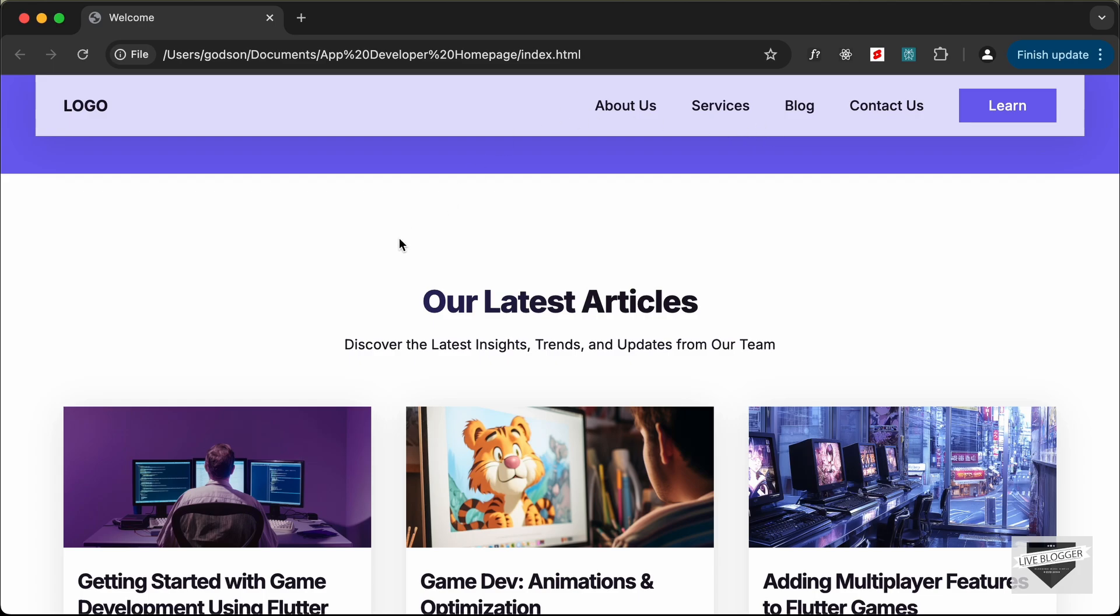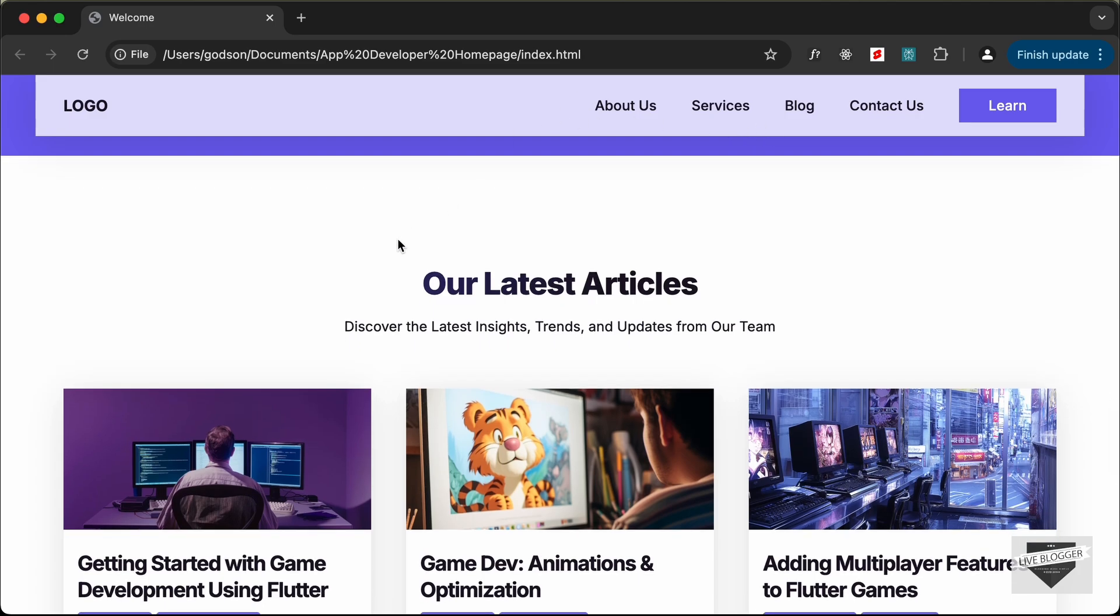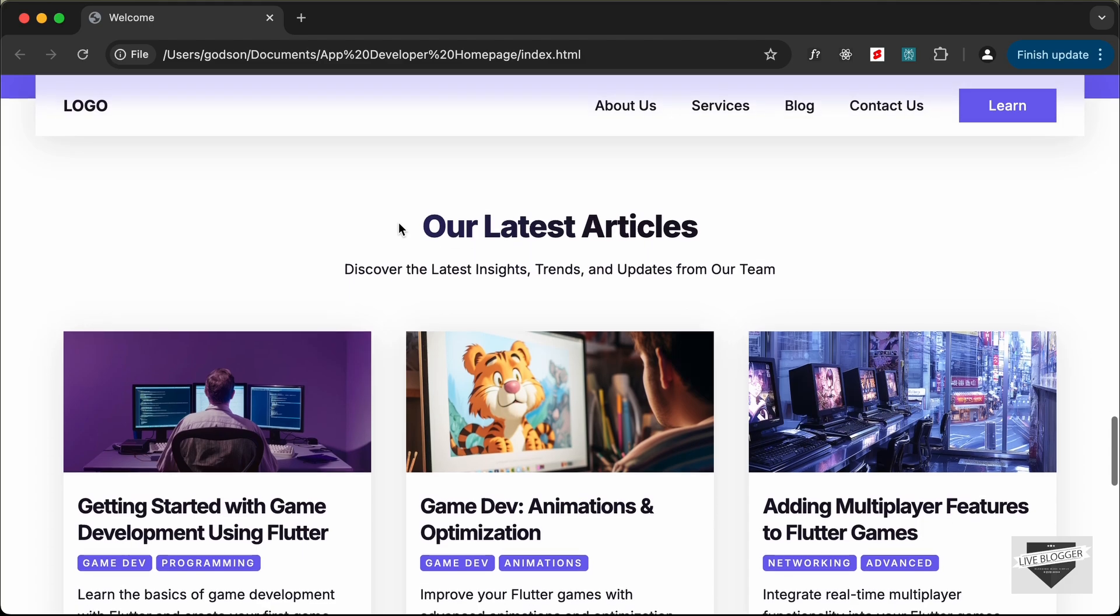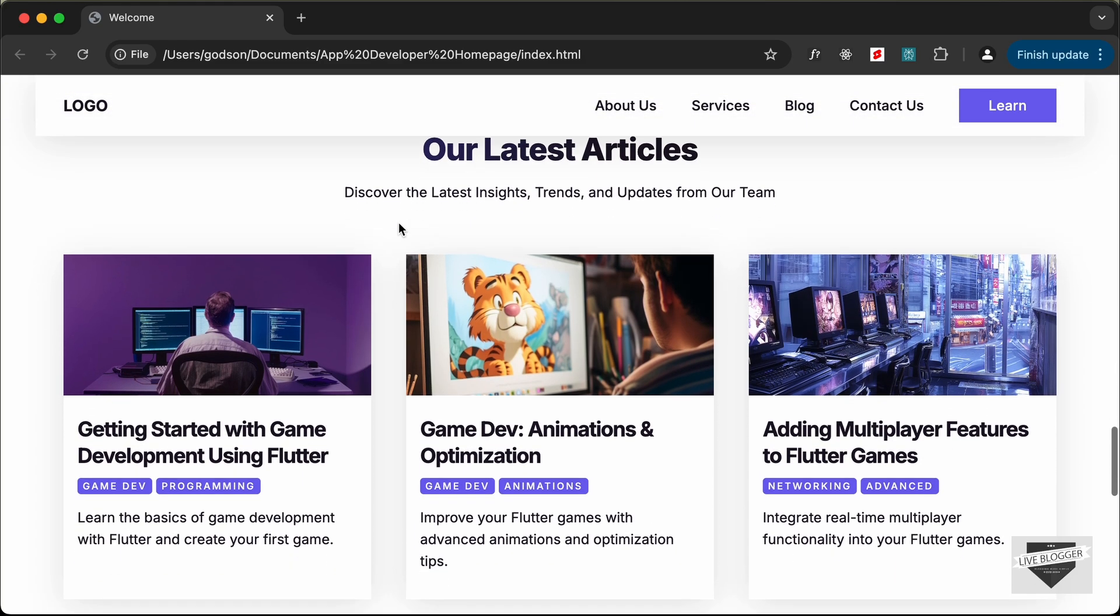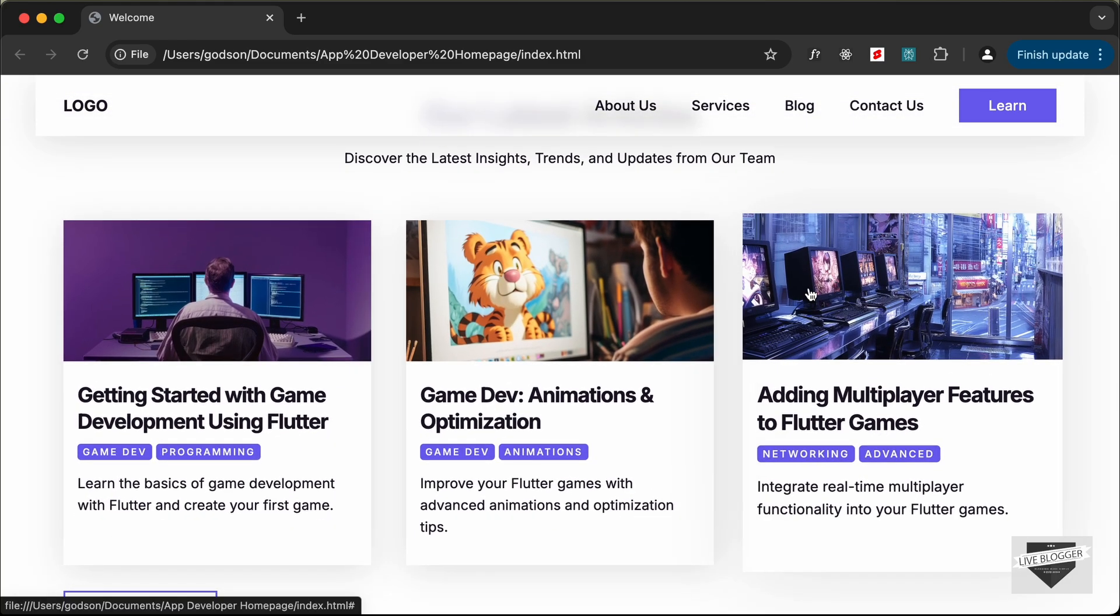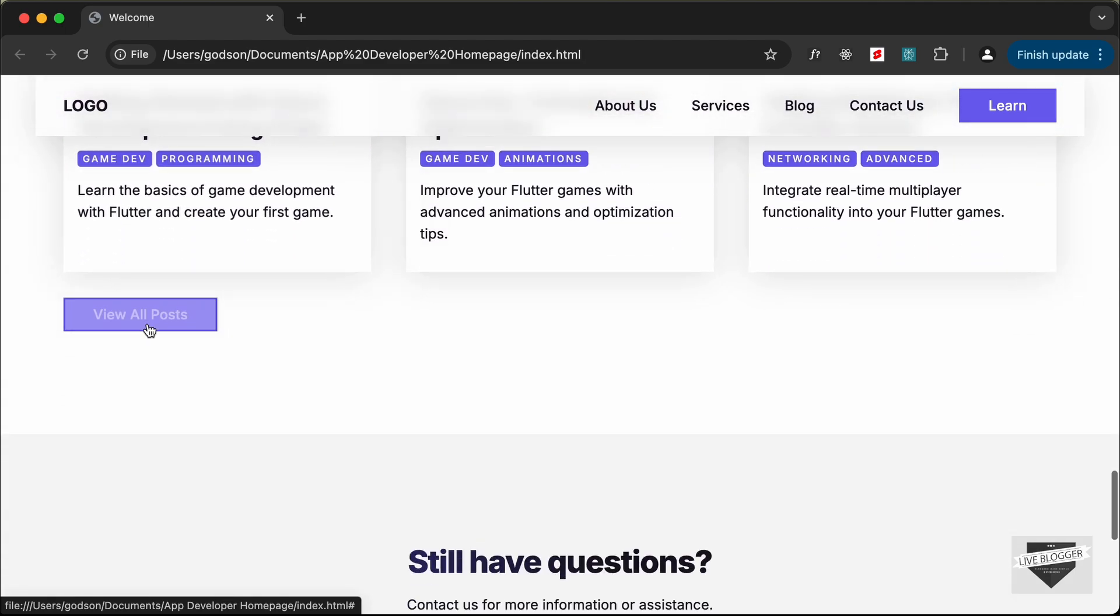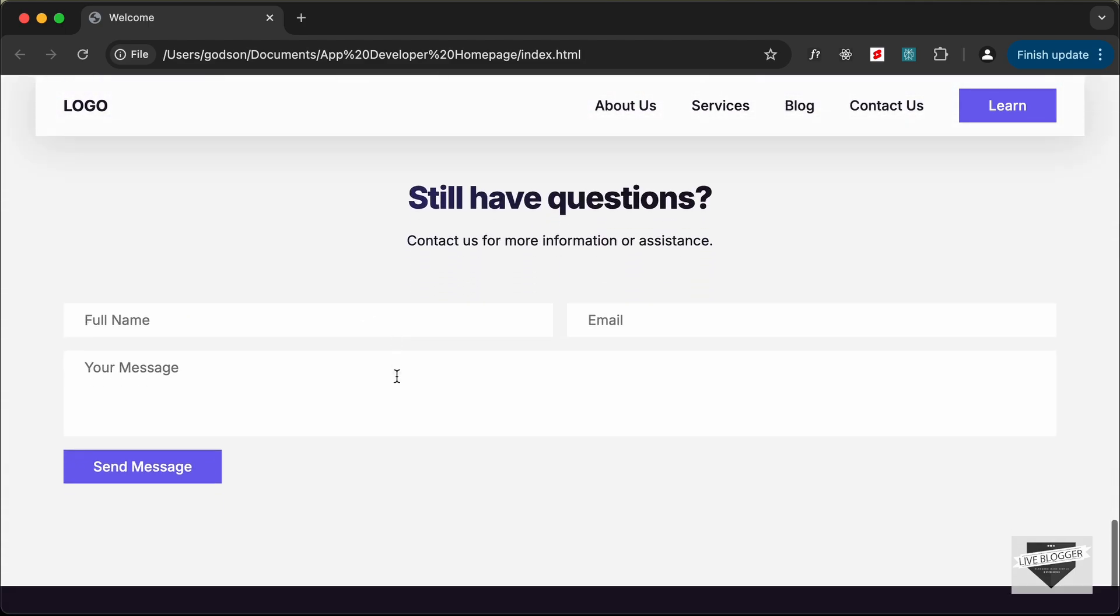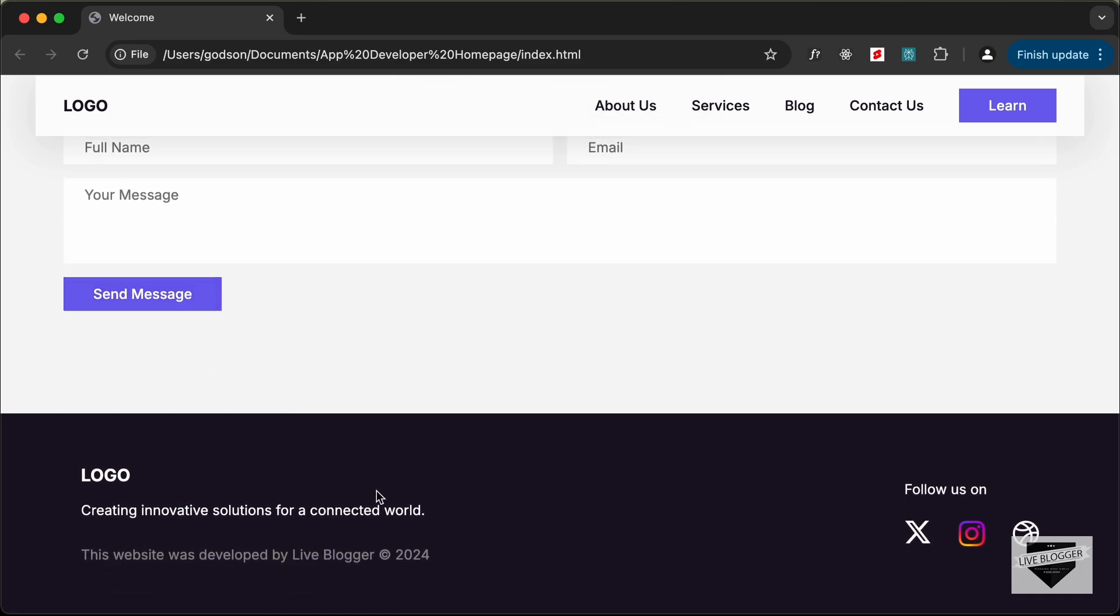And if you notice this nav bar we can see that it has this glass effect so we can see the background elements through the nav bar. And here we have these articles so we have the same hover effect for this as well. And we have a button for viewing all the articles and then we have this contact section and then lastly we have the footer and we also have these hover effects for these social media icons.